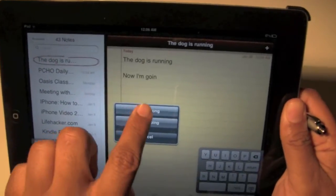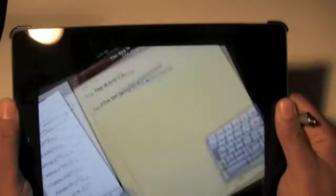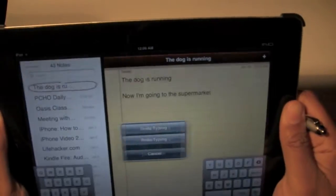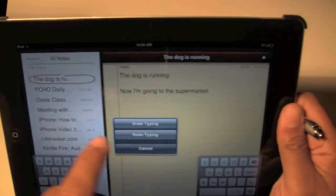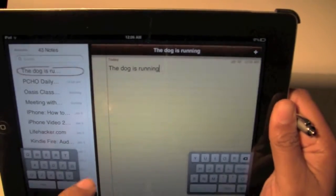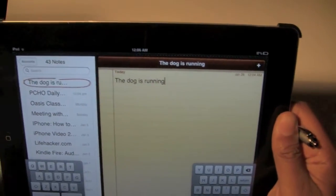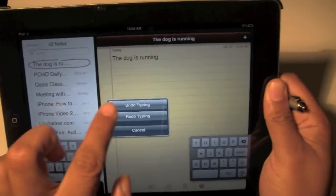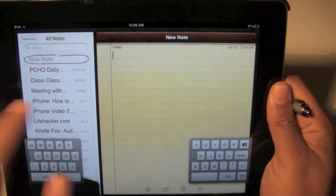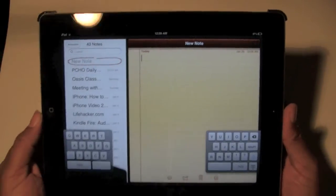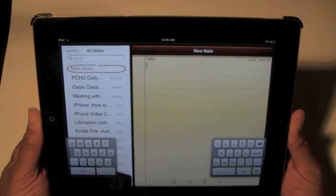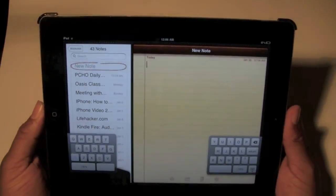Further — undo takes you there. And now you can go further, undo all the way there. Shake it again, undo, and now it's all gone. So that's how you undo typing.